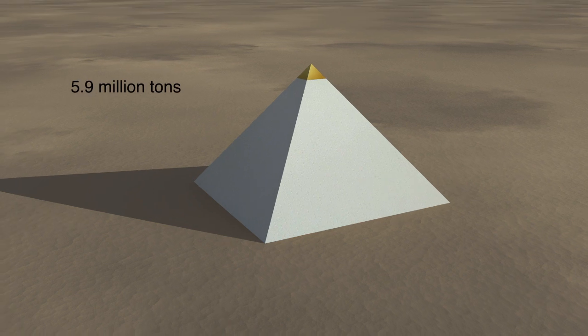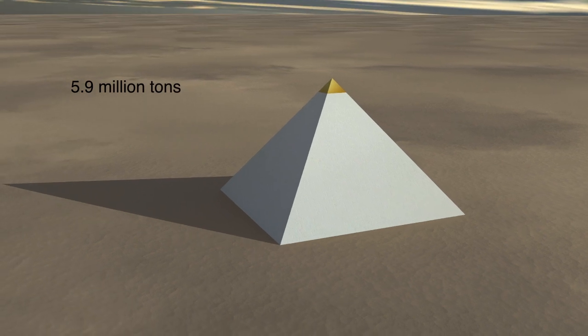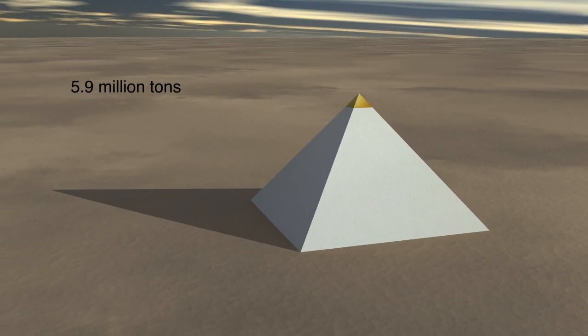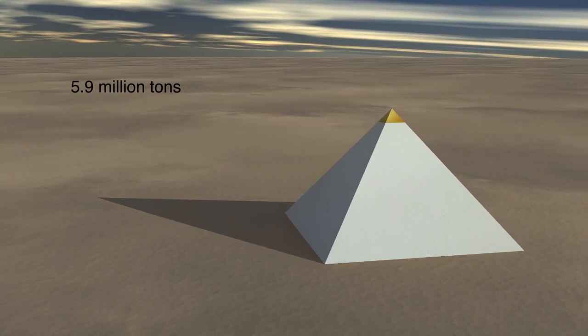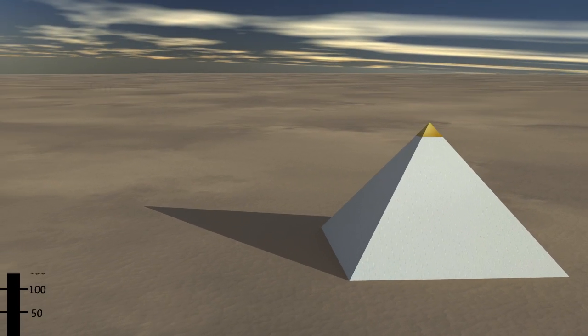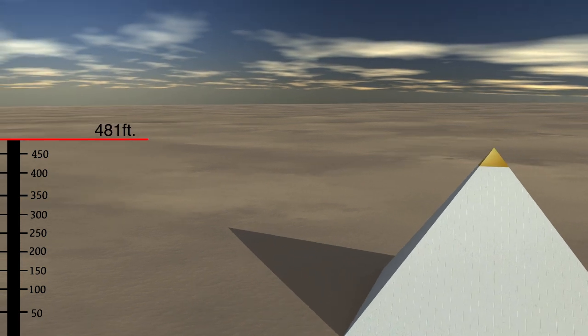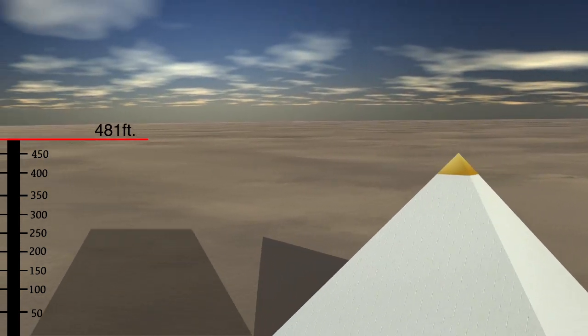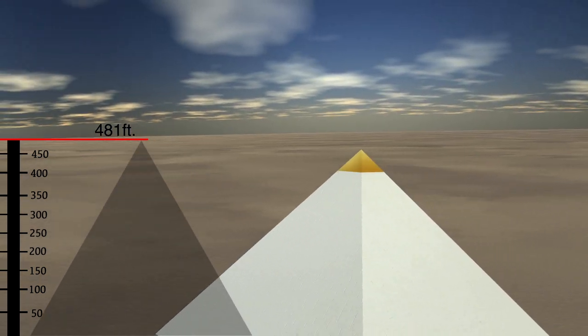The Great Pyramid is also estimated to weigh up to 5.9 million tons, standing at 481 feet with a capstone in place.